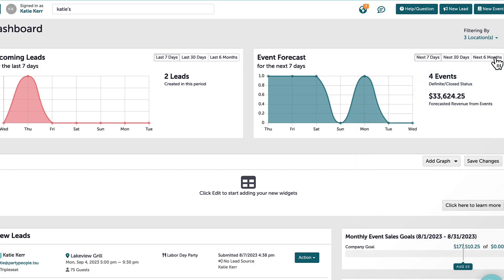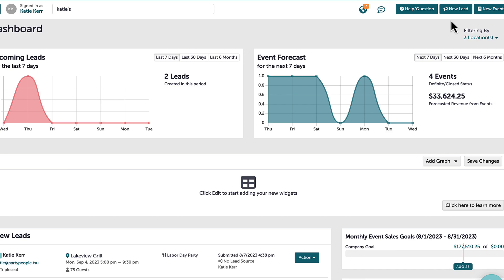The final two buttons will allow me to create a new lead, which is an inquiry, or an event. Some users might have a new booking button here as well. Bookings are a way to organize multiple events that are related, such as a multi-day conference or wedding weekend. We will talk more in depth about bookings in a later video.